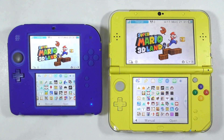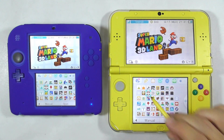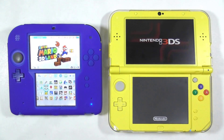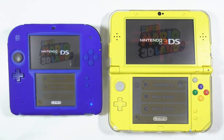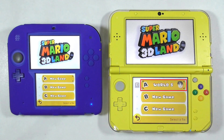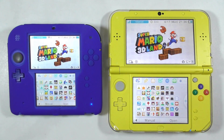We will try to transfer the game save data of Super Mario 3D Land. On the red side, you can see that slot A is on World 5. I have deleted the save data on the left console, so it seems there is no save data yet.